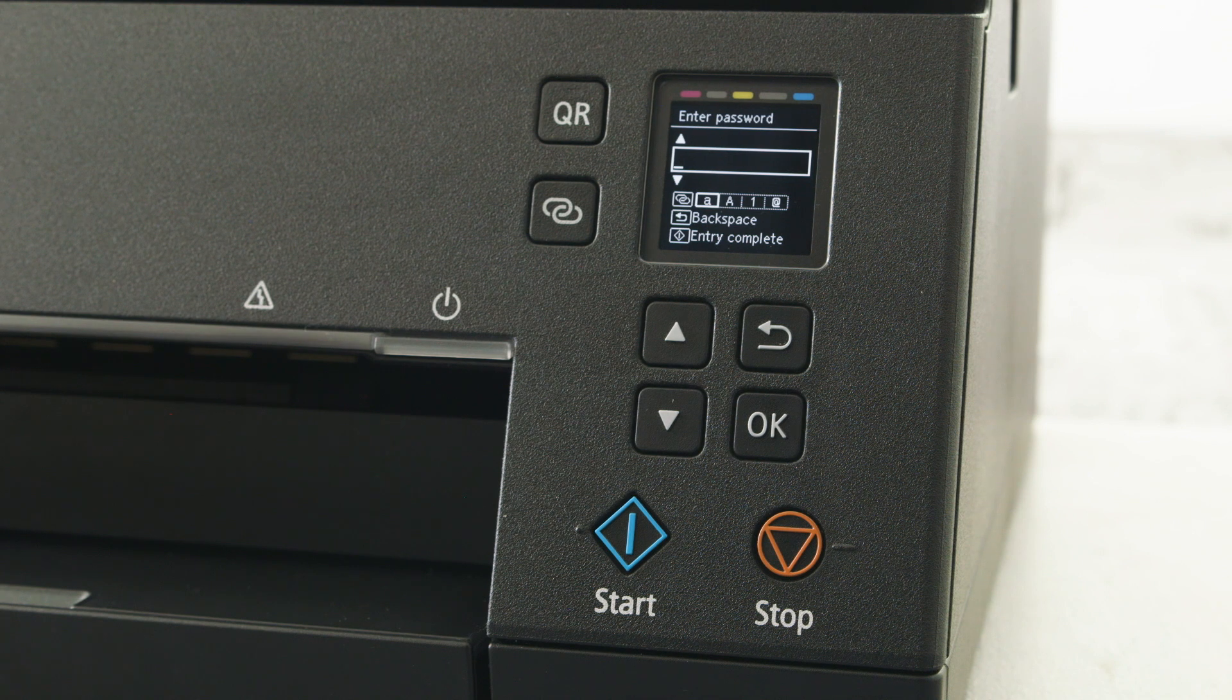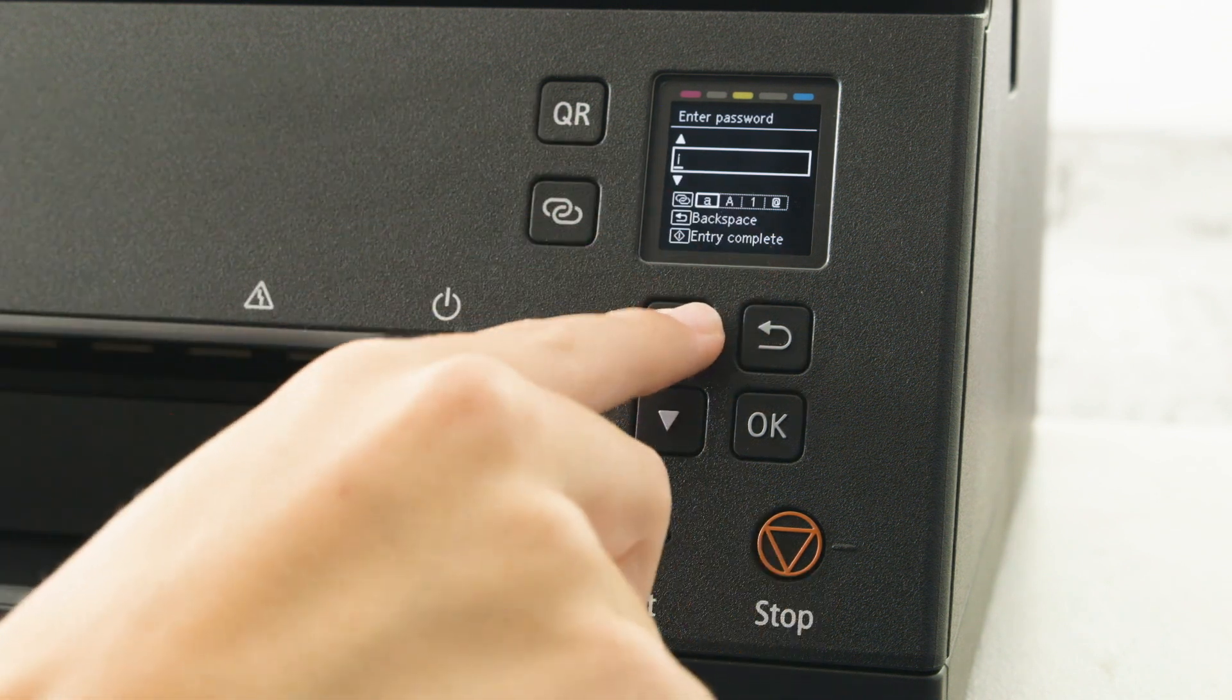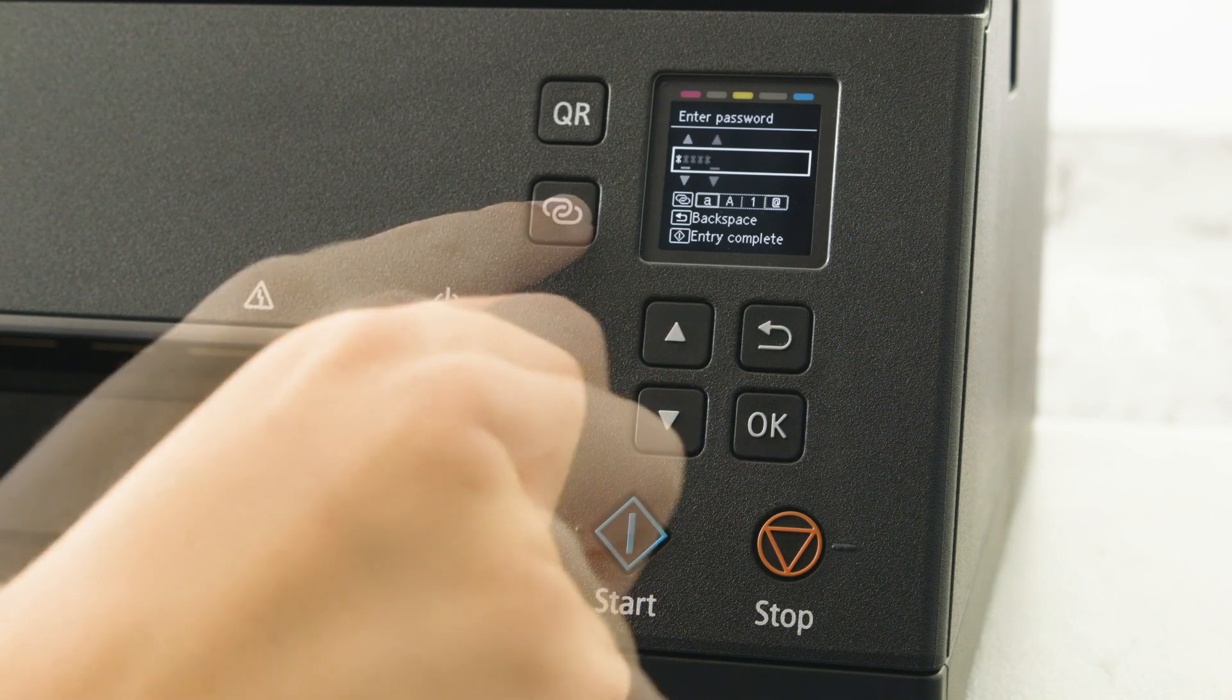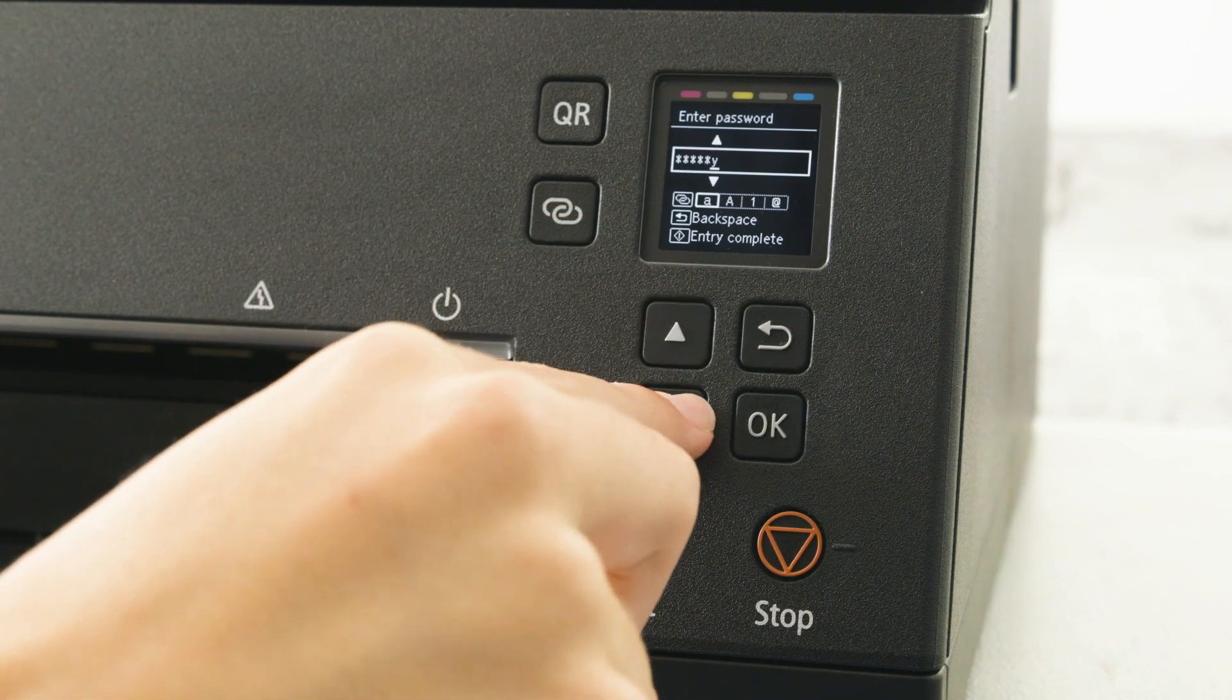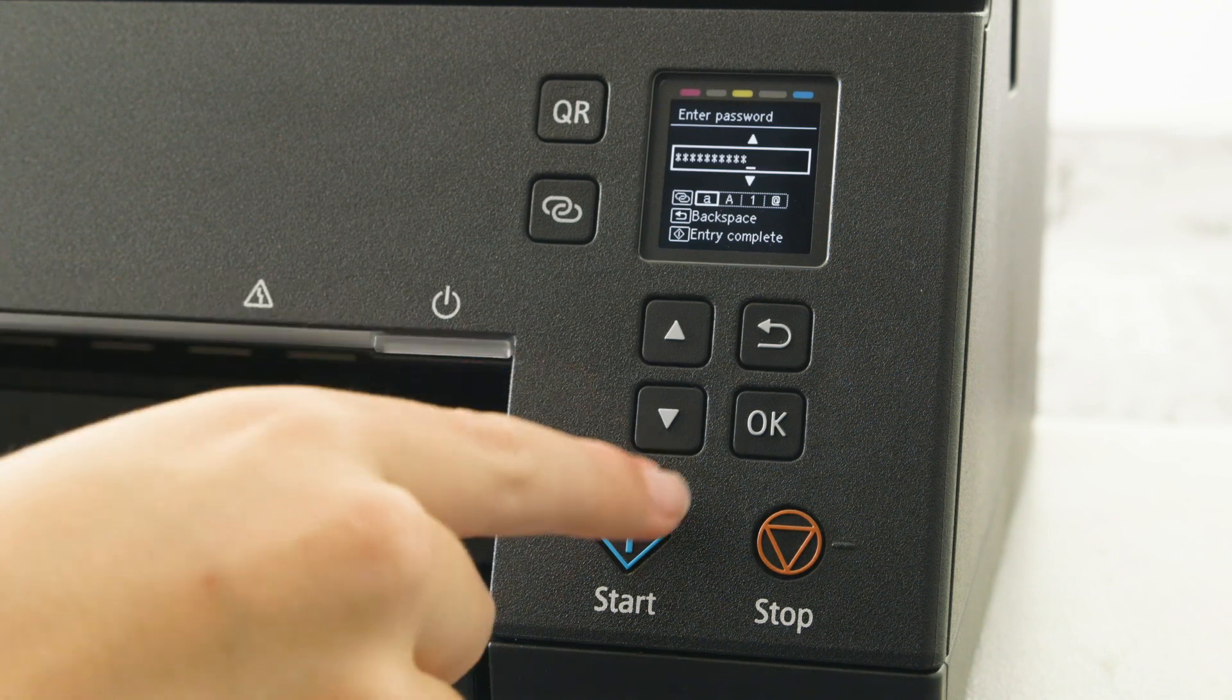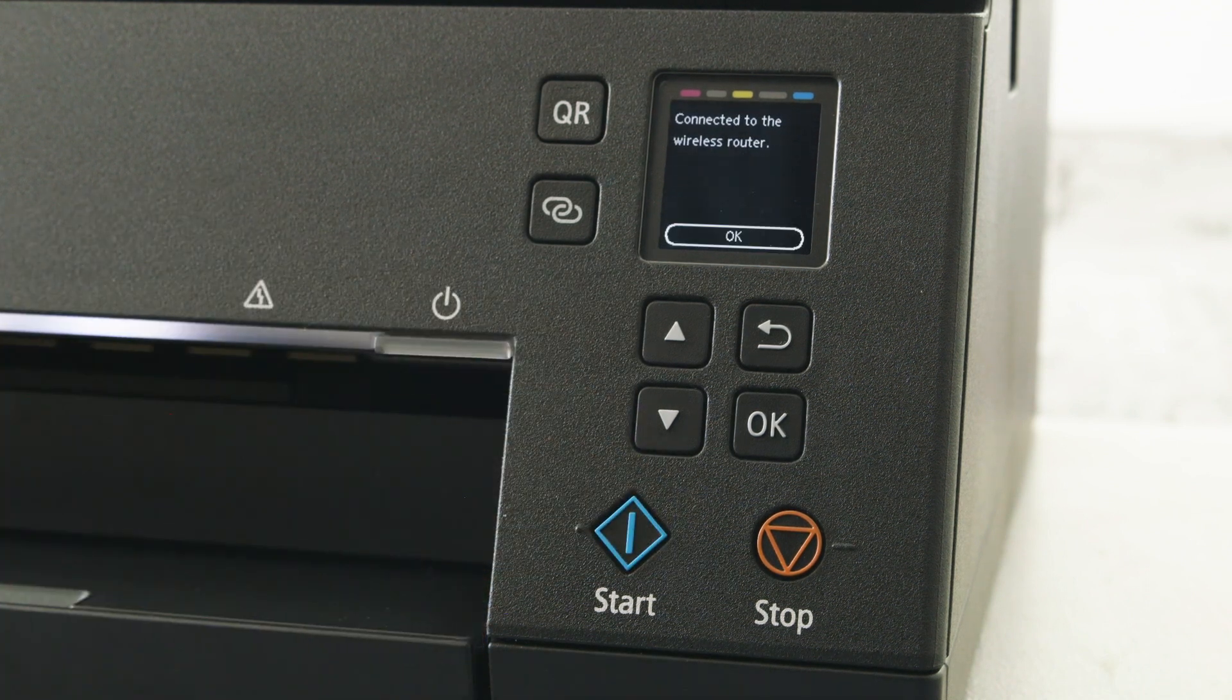Now enter your password using the up and down keys to change text and numbers. Press the OK button to confirm each character. Once entered, press the start key to confirm the password.